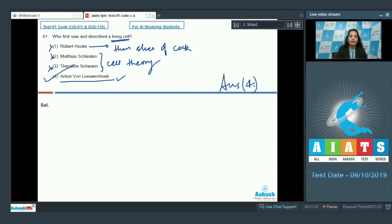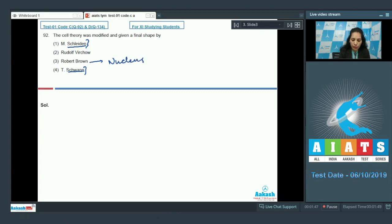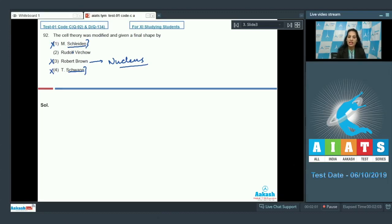The correct option for question 91 is option number four. Question number 92: the cell theory was modified and given a final shape by whom? Schleiden and Schwann proposed the cell theory. Robert Brown discovered the nucleus, so those options are ruled out. Rudolf Virchow gave the final shape to the cell theory, because Schleiden and Schwann told us that all living organisms are made up of cells, but they did not tell us that these cells come from pre-existing cells.